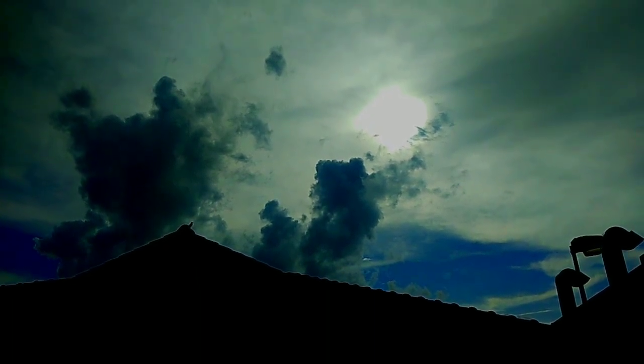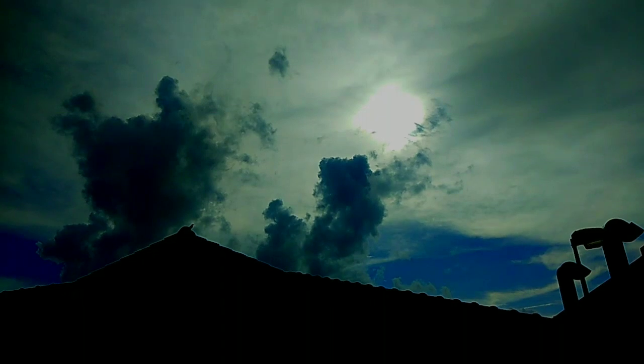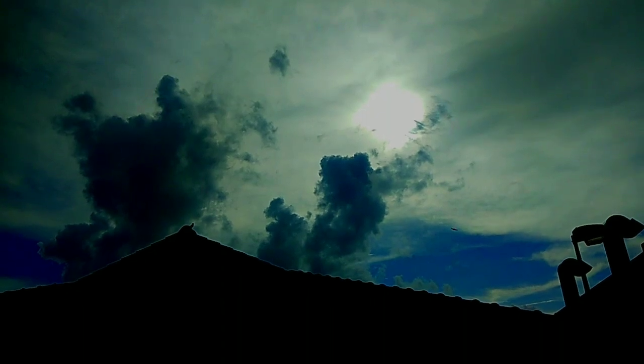May volcano. Ayan may clouds siya na black color at sa dulo ay kulay blue.